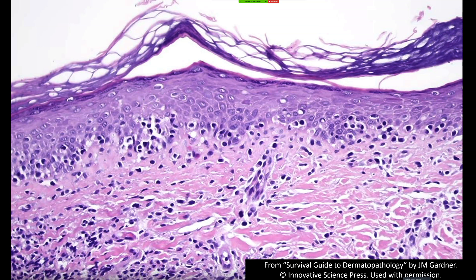Unless they're really obvious, I find it challenging to evaluate atypia personally. As for cerebriform, crinkled nuclei — I can find something that looks cerebriform in almost any skin biopsy with lymphocytes. What I rely on more is the architecture, combined very importantly with the clinical context. If something looks like mycosis fungoides microscopically, it really has to fit clinically — the history, the appearance — which is why it's often very difficult to make a definitive diagnosis without complete clinical information.